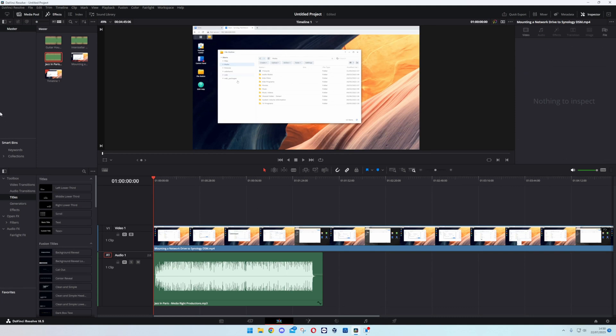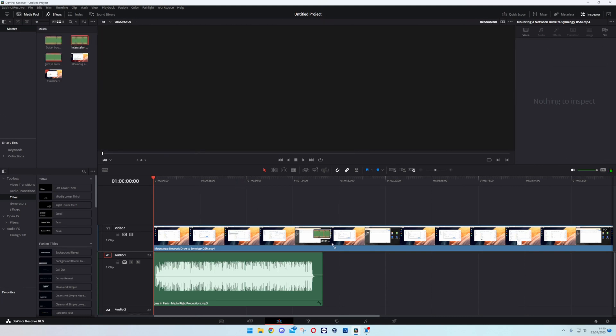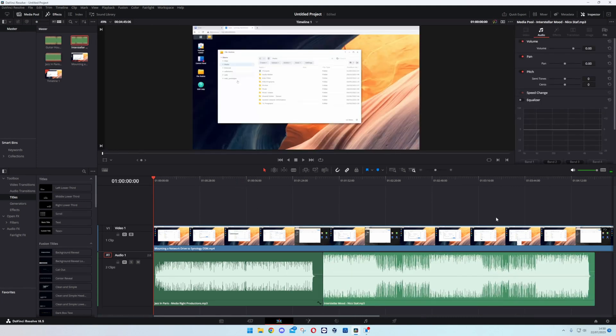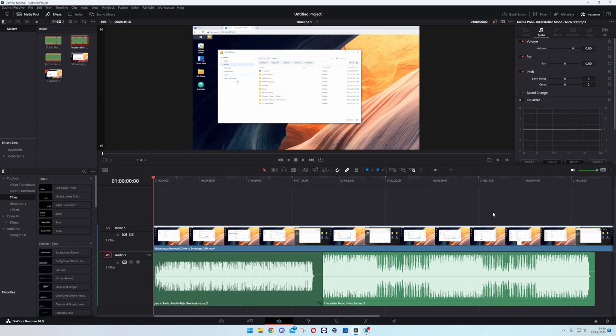And you can just add in audio as much as you want all the way across for example. So that's it, that's basically how you mess around with the audio. Nice quick simple video for you all.